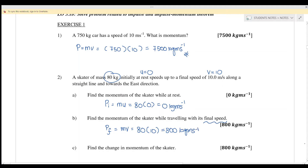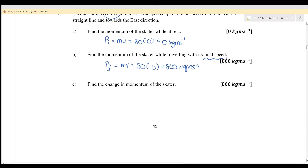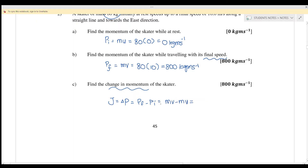Part 2c: Find the change in momentum. Change in momentum equals p-final minus p-initial, or mv minus mu. P-final is 800 and p-initial is zero, so the answer is 800 kg·m/s.